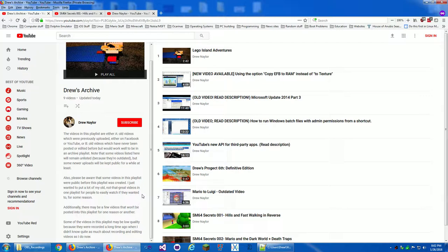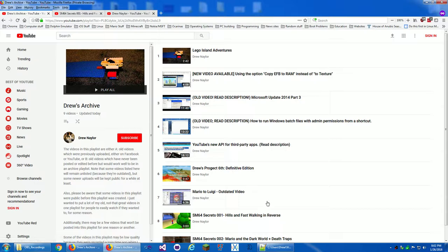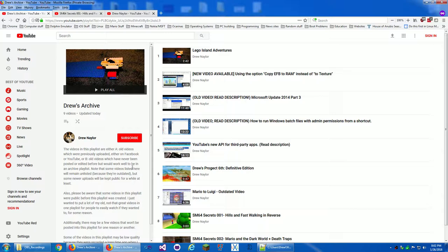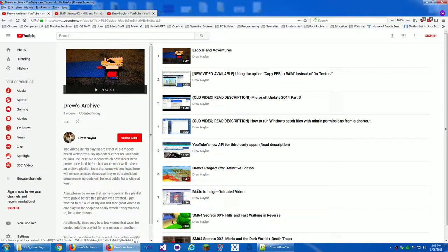But anyway, I just wanted to get this video out to let people know about my archive that I'm kind of working on with my older videos. I have some videos that were previously uploaded either on Facebook or on this YouTube channel, or they were old videos that I've never posted or edited before, but I think they would work well in archive playlist. Like, great. Here's where I'm reading kind of roughly.